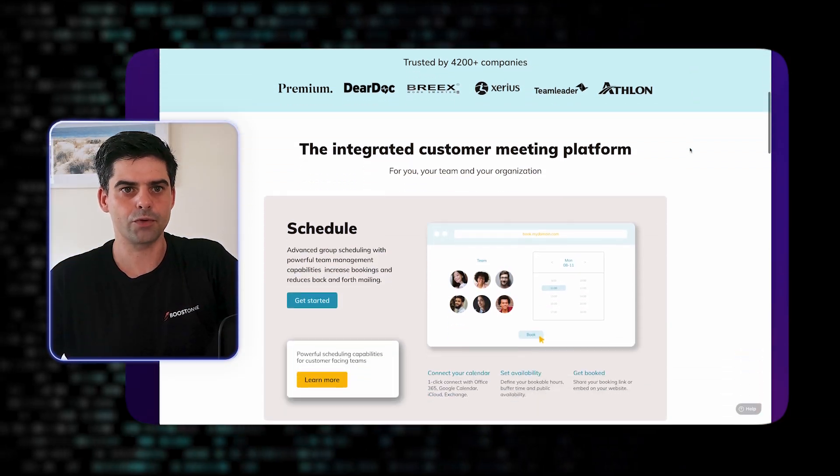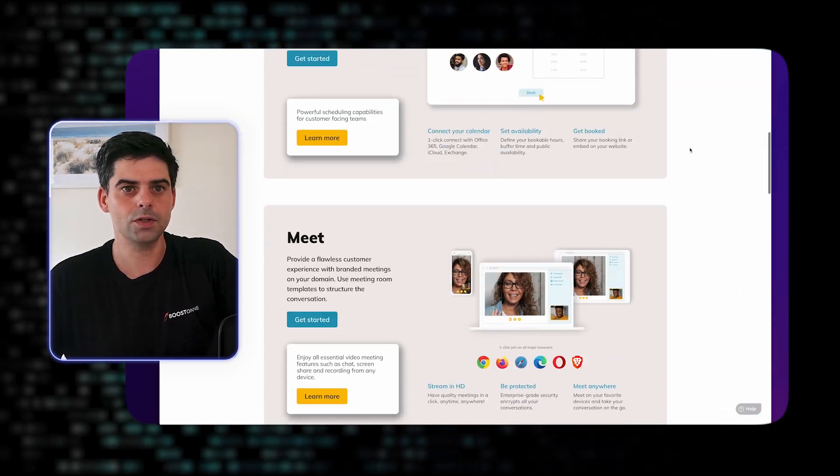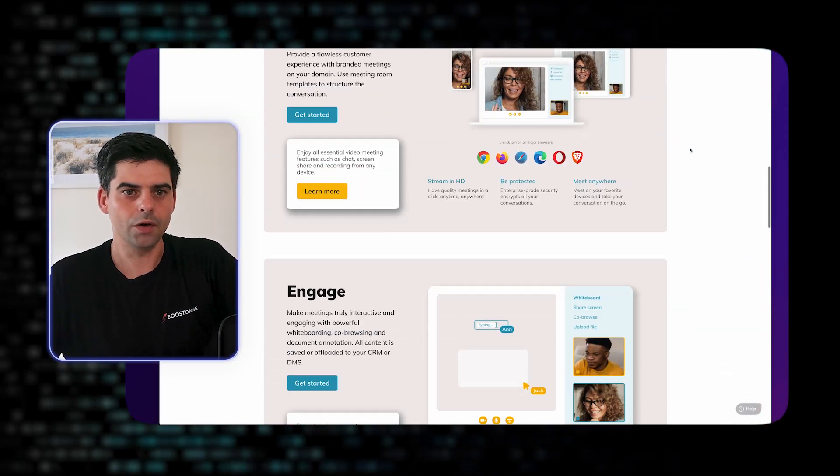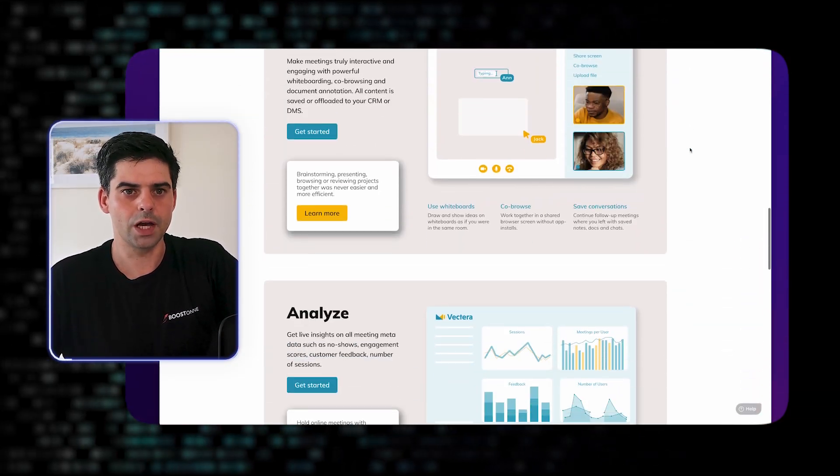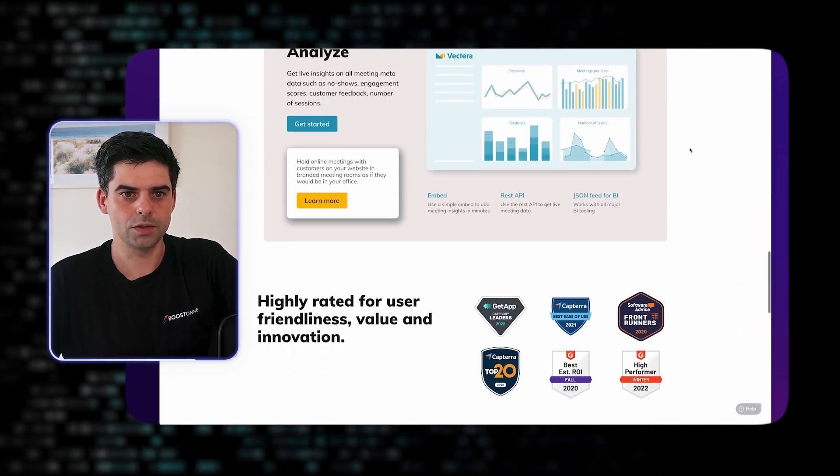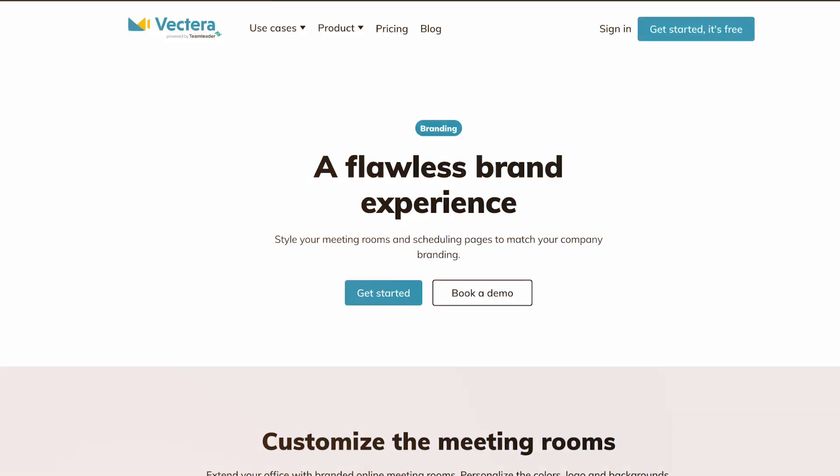This is how I found Vectera. Vectera is another great video call application. They have a free plan so you can use it for free forever, and they also offer a free trial if you would like to test their more advanced features.